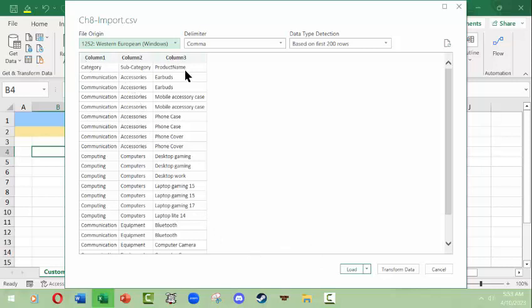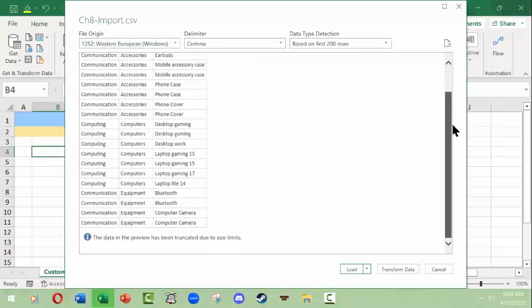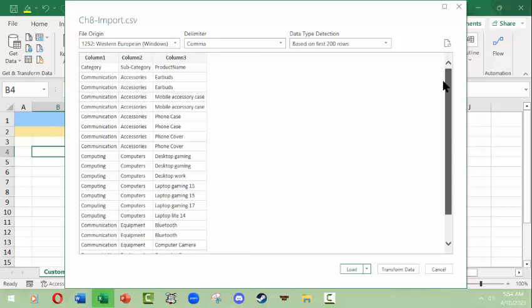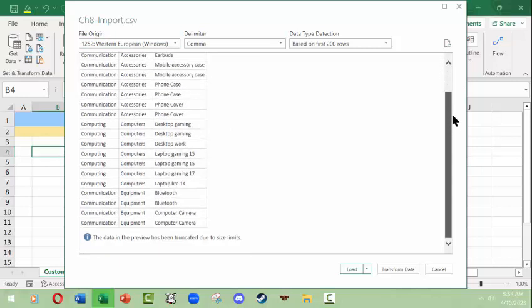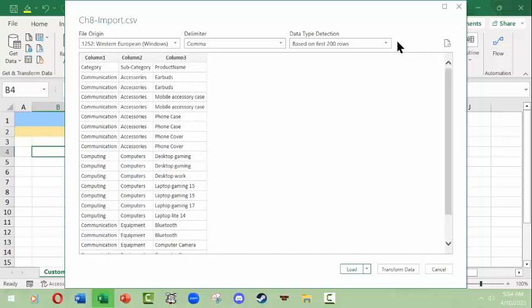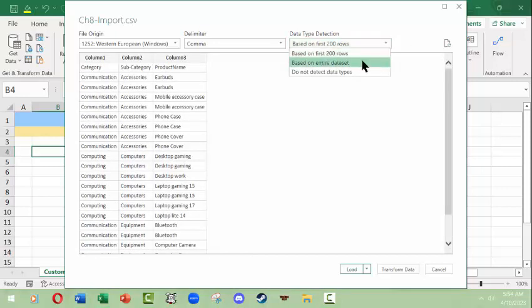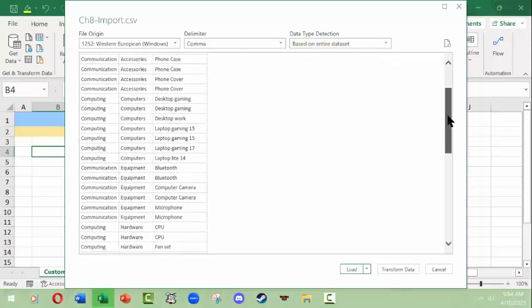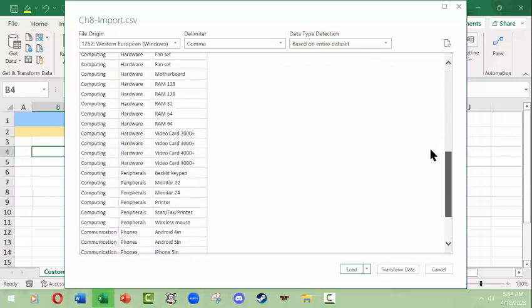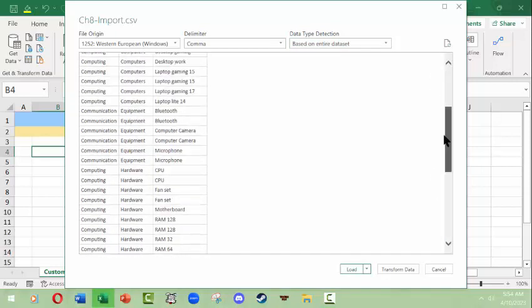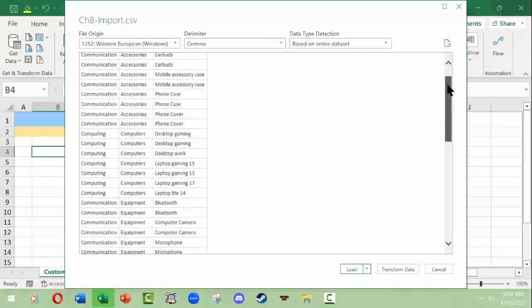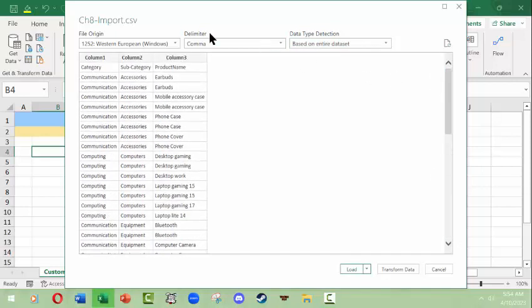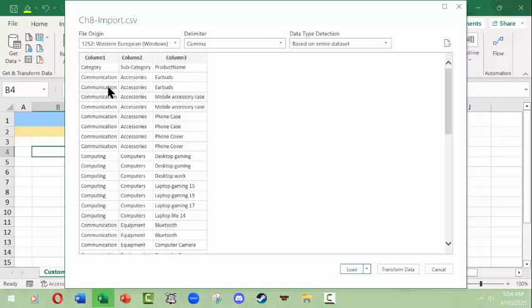Apparently this is a three column table and it has this many rows based on the first one. Let's see if we can do based on the entire data set. The delimiter, the limiting factor between these things that separates them is a comma, and this is what it should look like when it comes.